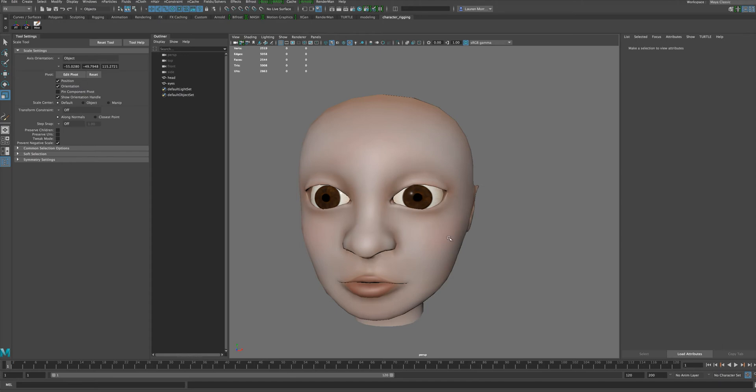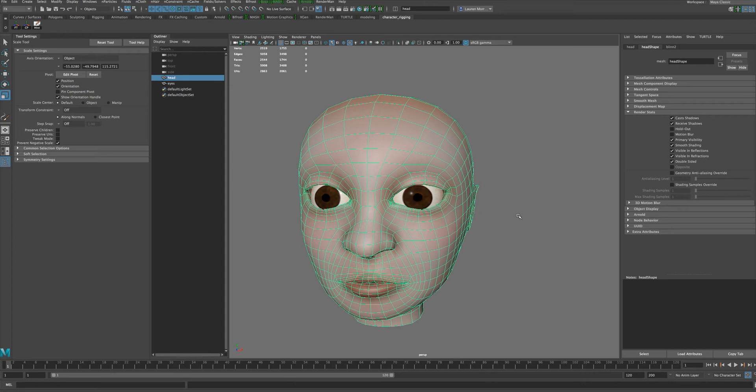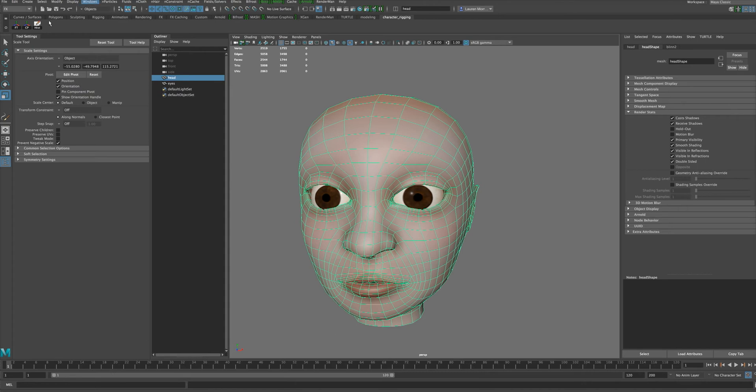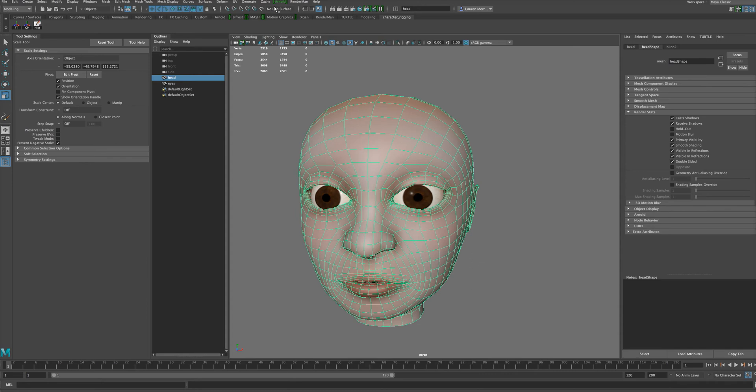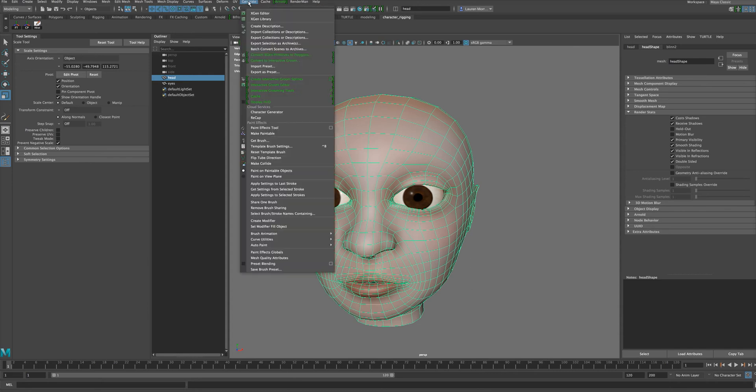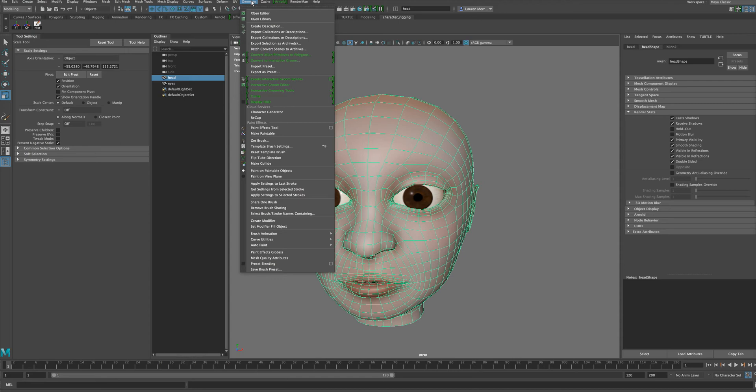The way we do that is we need to first select our character and go to the modeling menu, and once we are there we can go up to this generate tab. I'm using Maya 2017, by the way, so if your menu looks a little bit different it's possible you may have a different version of Maya.